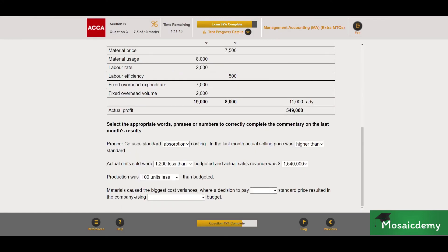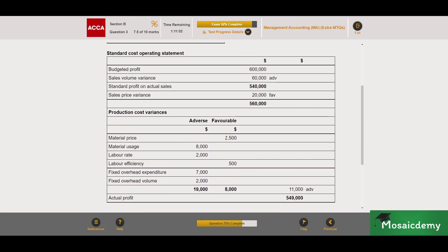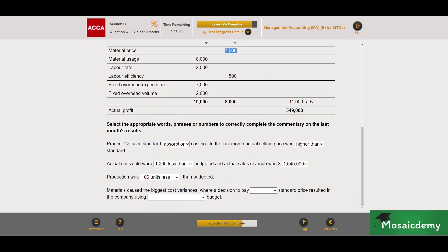The materials cost: the biggest cost variances were a decision to pay more or less than the standard price — that's the material price variance. It's favorable, meaning we paid less than the standard price. A favorable material price variance means we paid less, which is a good thing from the company's standpoint — worth 0.5 marks.